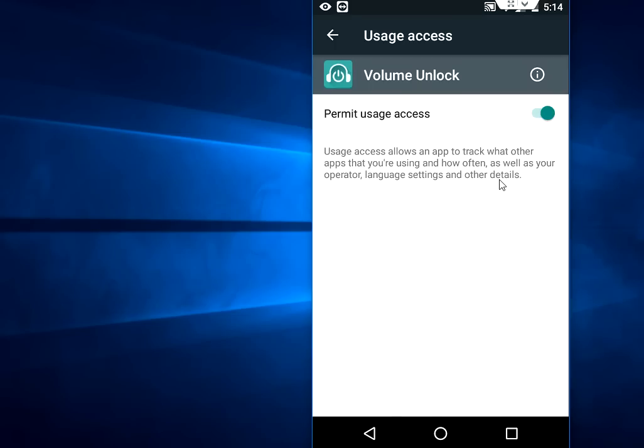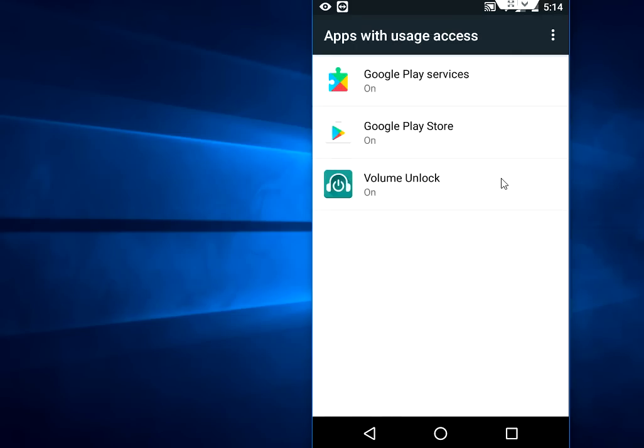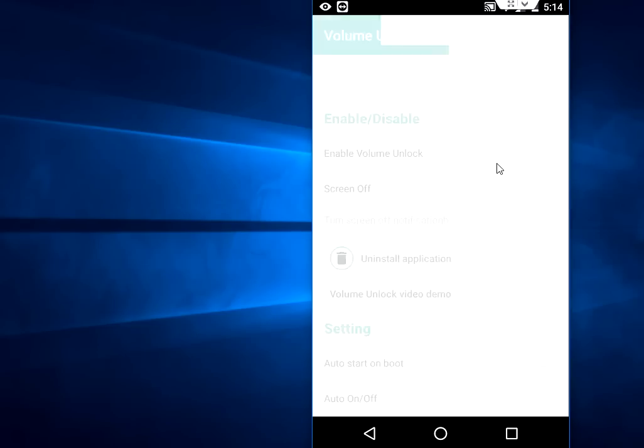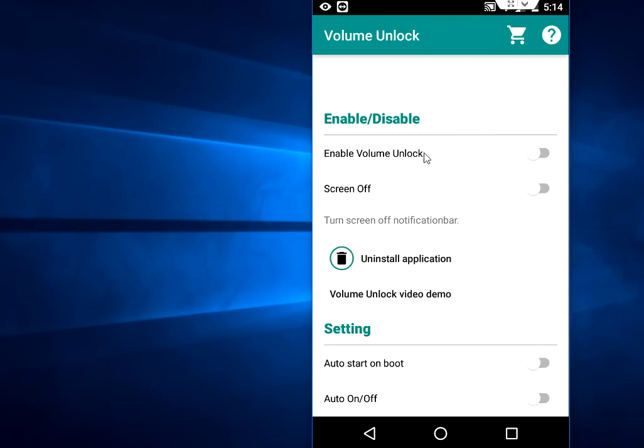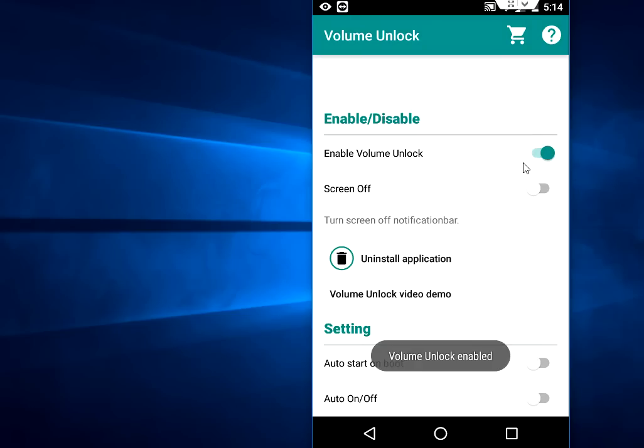And that's it, come back. Just turn on Enable Volume Unlock and Screen Off, so turn on both these options.